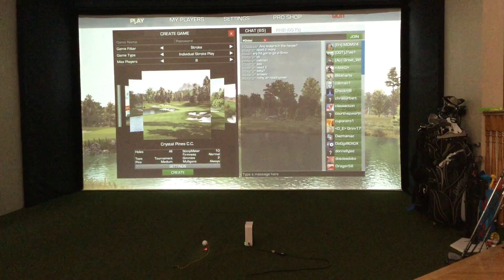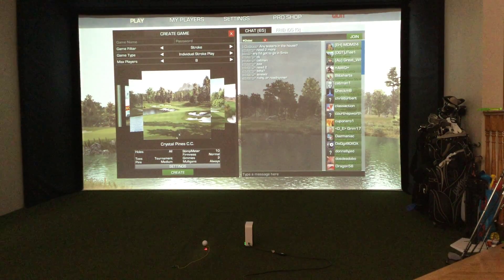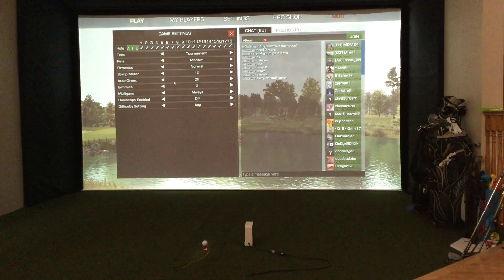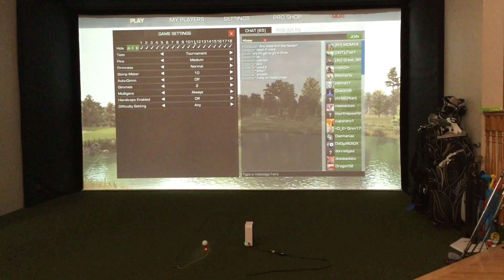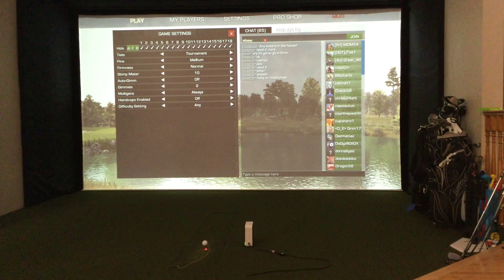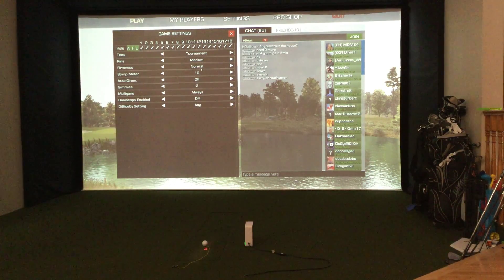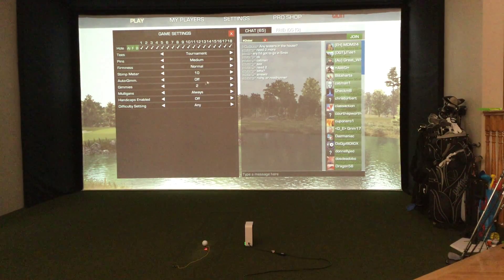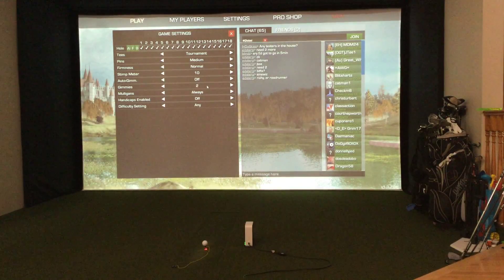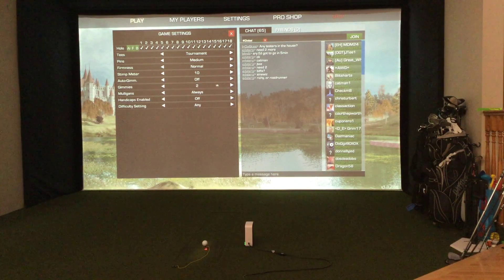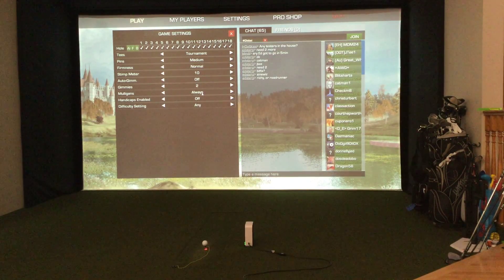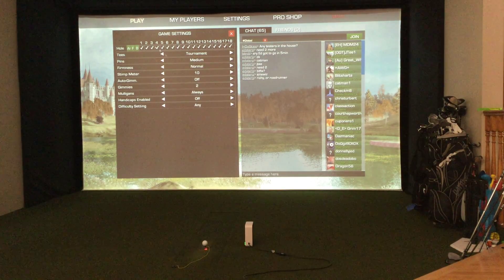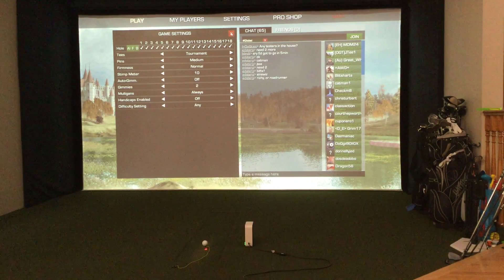We're going to go back and get into the settings of the game. For each game you can pick which holes you want to play across the top — your tees, your pins, what difficulty the pin placement is, firmness, stimp meter, auto gimmies, and in terms of gimmies the distance, so two means two feet. Mulligans, handicaps if they're enabled or not, and difficulty setting. So that's lots of great settings in there.